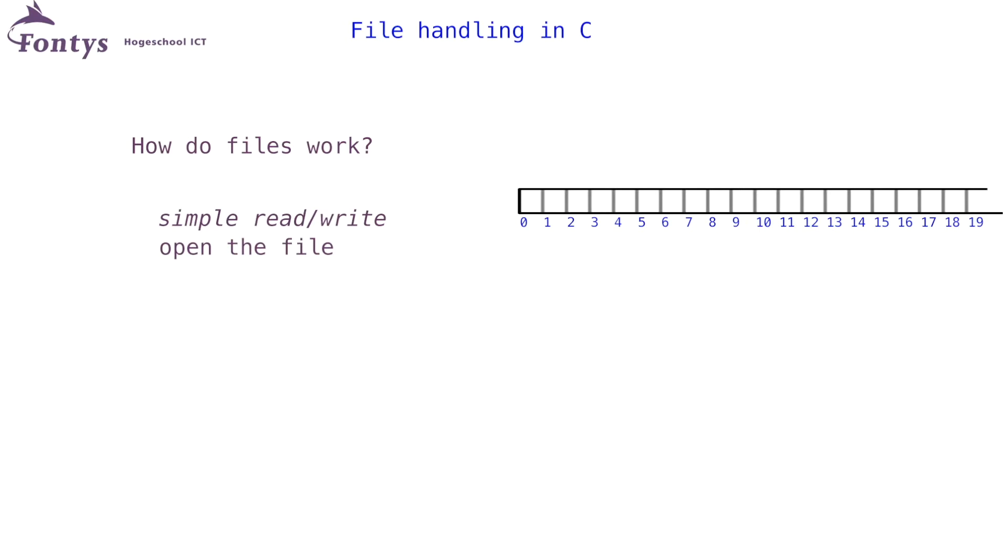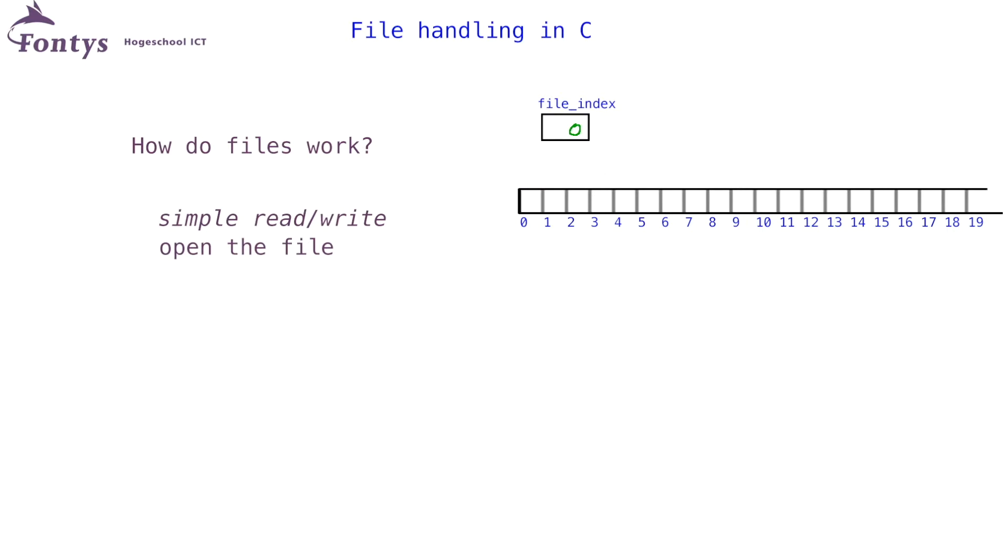When you have opened the file, the system will keep the file index. This file index is a bookmark to where you are in the file. After opening the file in normal read or write mode, this file index is always zero. In other words, you could say the file index points to this byte in the file.